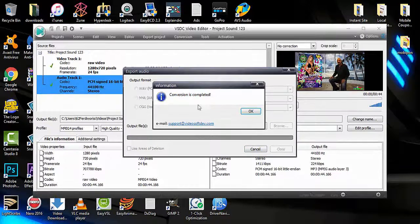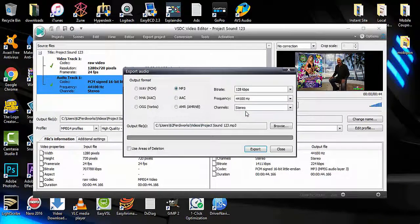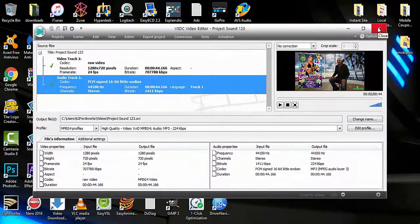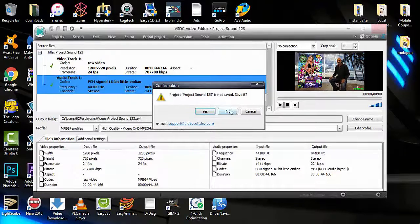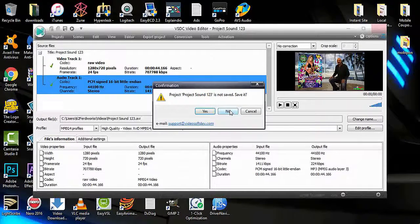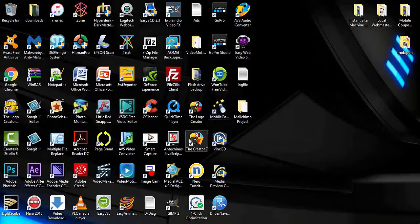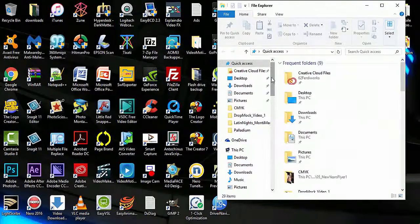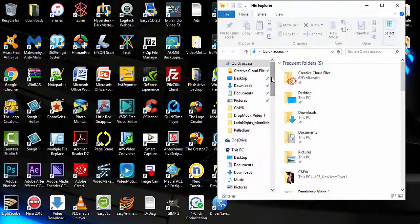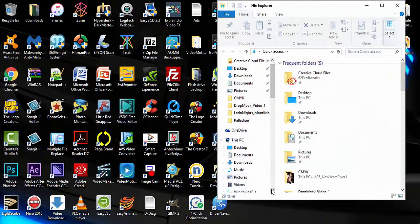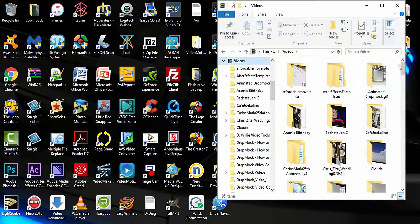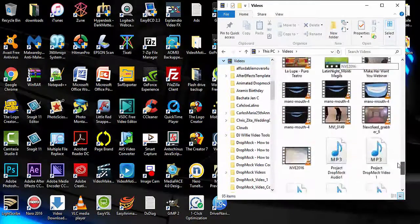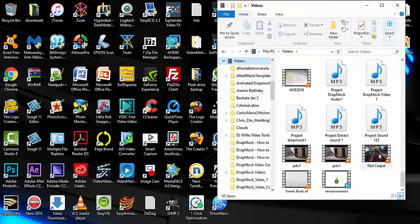I will say OK. I do not need to save the working project because I can later bring the drop mark video and the sound file back into the software. Now I'm looking for my video folder, and here's my Project Sound 123.